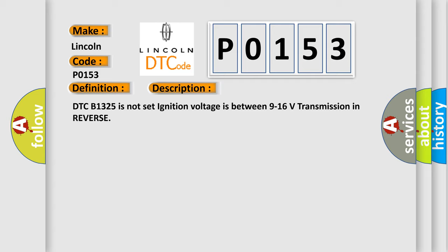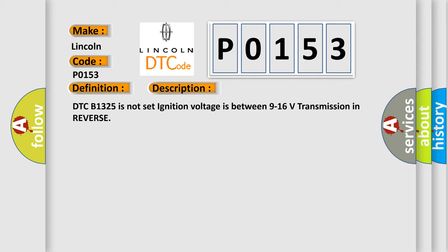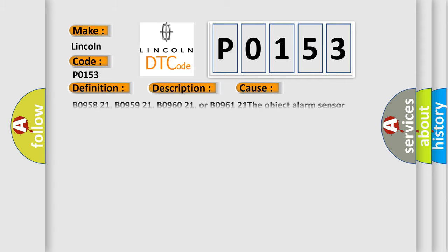This diagnostic error occurs most often in these cases: B0958-21, B0959-21, B0960-21, or B0961-21. The object alarm sensor determines no change in the position of an object while the vehicle is in motion.